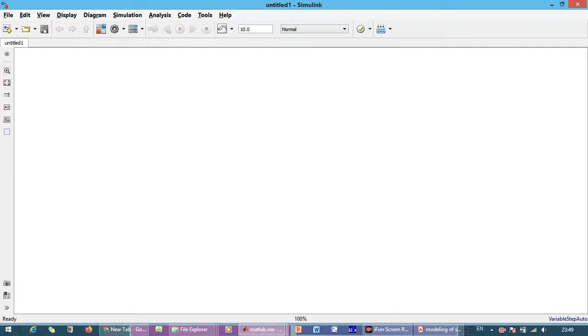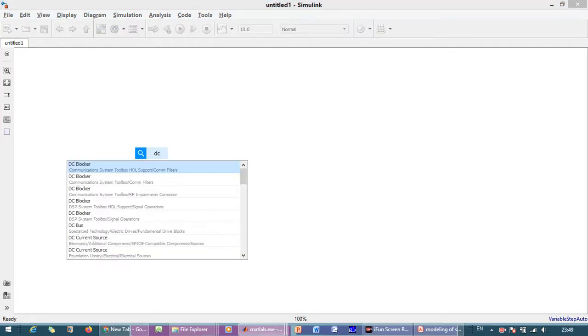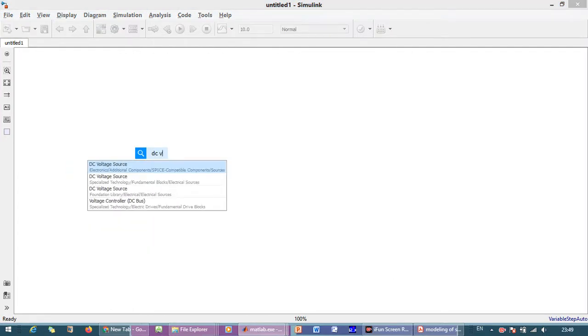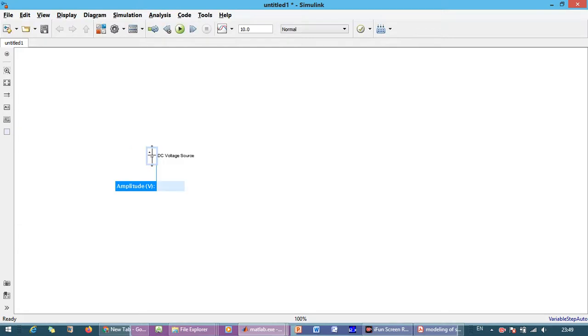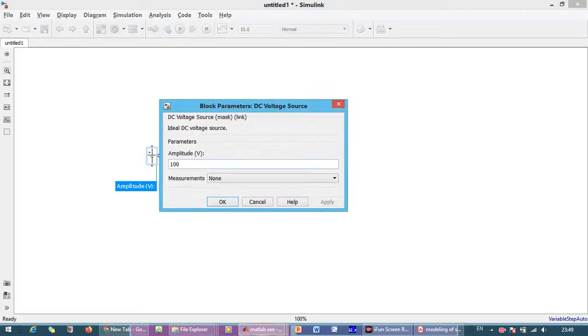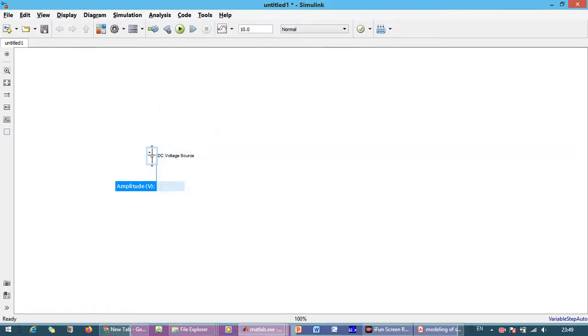So we need DC voltage source. And the amplitude of DC voltage source is 25 volt.